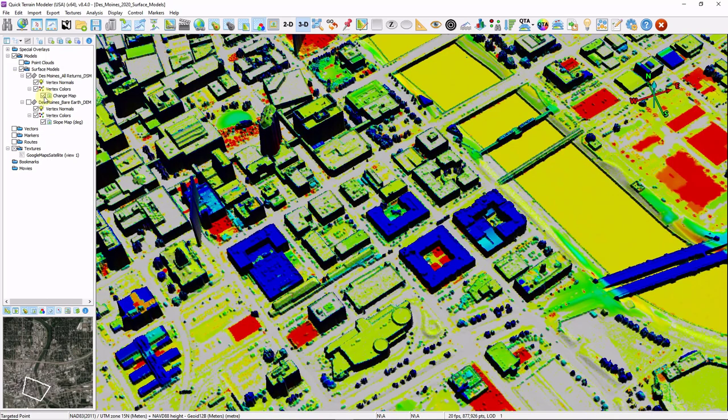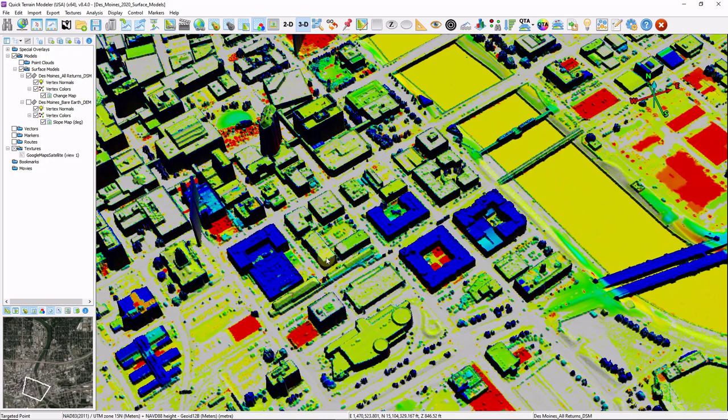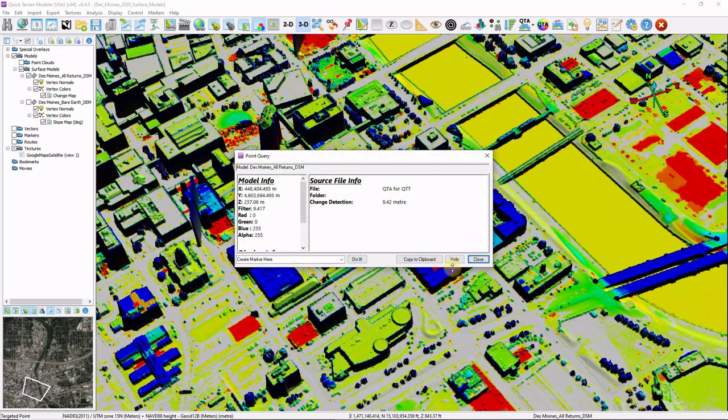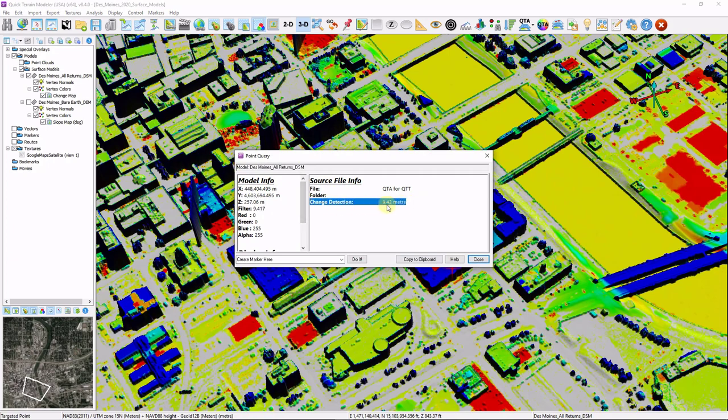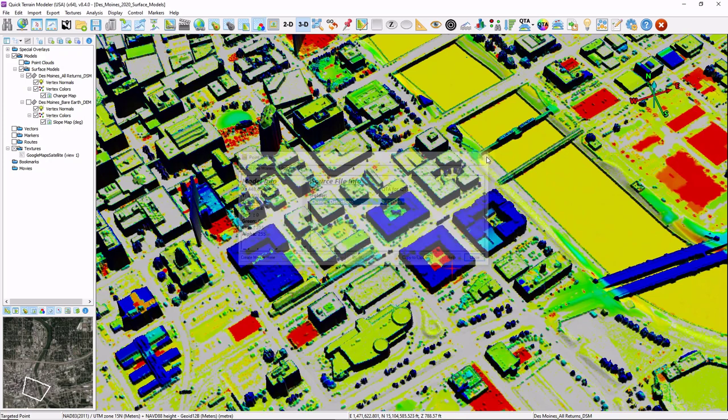If you recall, I had a create QTA attribute checked as well. That means I can now query each individual pixel by holding down shift and left clicking, and I can see a value for my change detection, which represents a 9.42 meter gain for the pixel I just clicked.